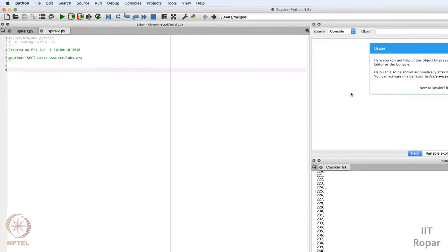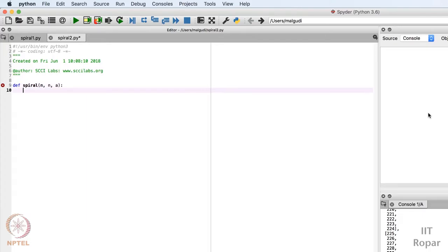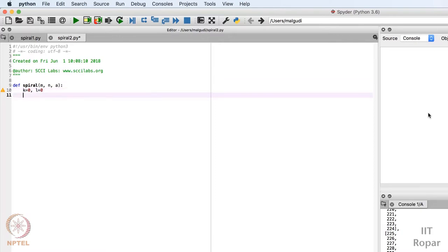Let me create a function named spiral. The parameters of this function are: m is the number of rows, n is the number of columns, and a is my matrix. a is actually a list of lists through which I am representing a matrix. Let me define two variables: k equal to 0 and l equal to 0.